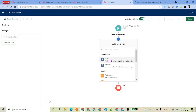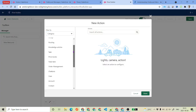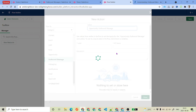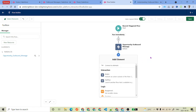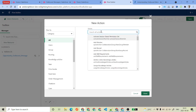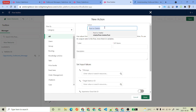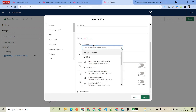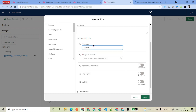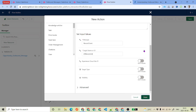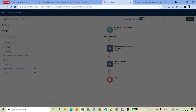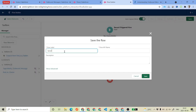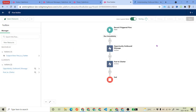Select Action. Remember we created our outbound message — under the category, scroll down and you will see an option called 'Outbound Message'. Select that and you will see your Opportunity Outbound Message. Select it and click Done. Optionally, you can add another element — for example, Post to Chatter. Set the message and record ID. Click Done. We have created the flow — go ahead and save it. Name it 'Send Opportunity to Pipedream' and click Save.